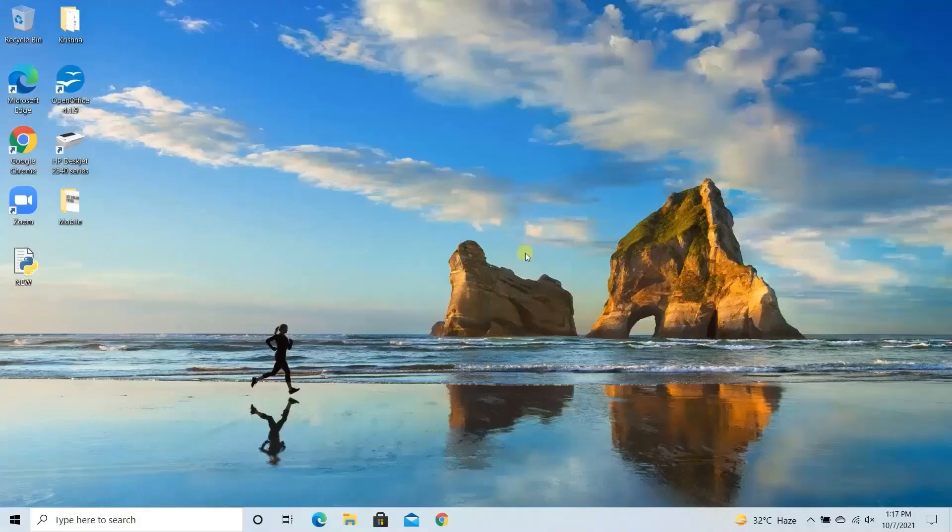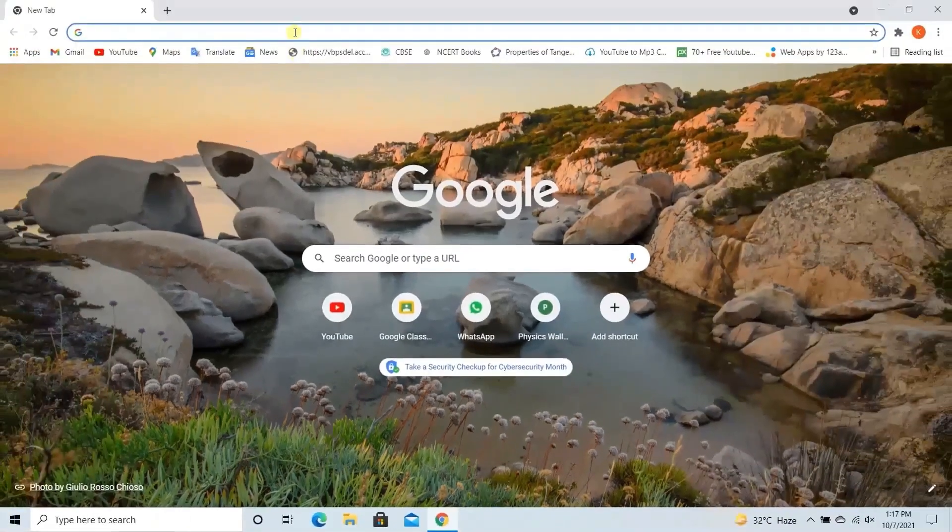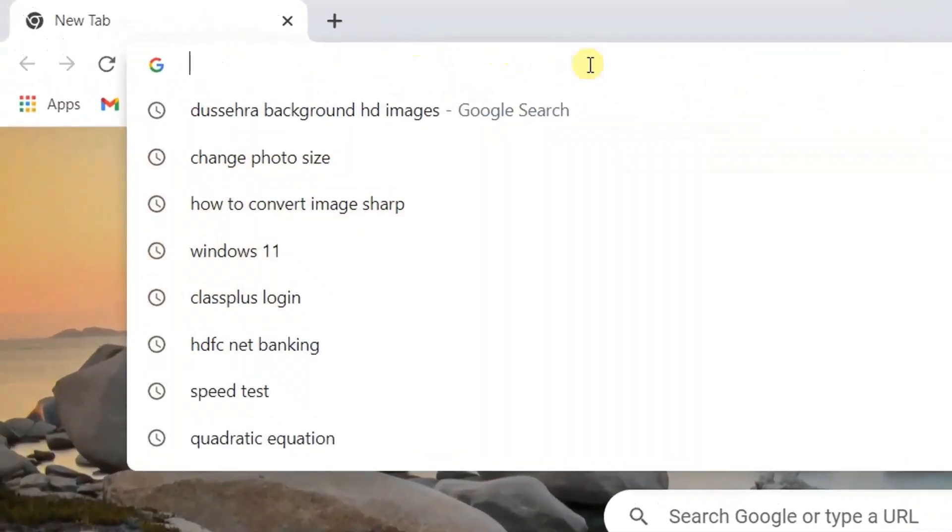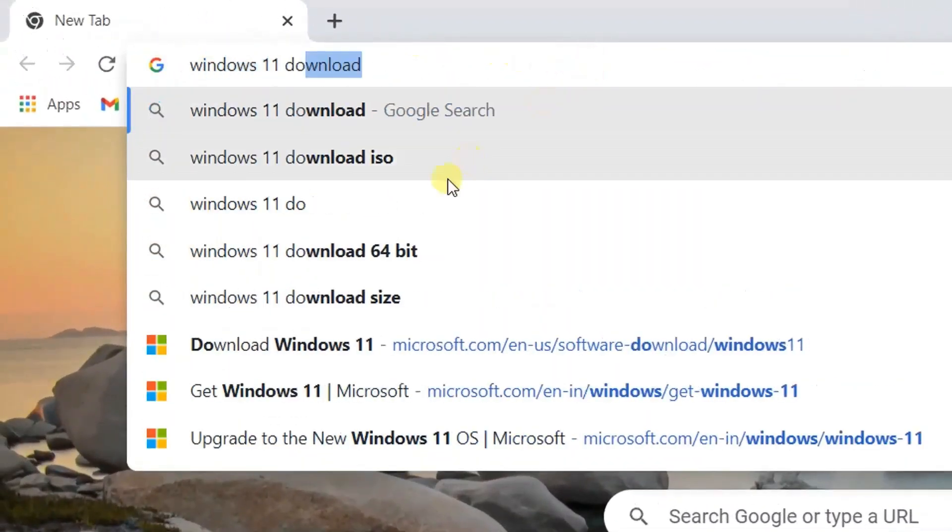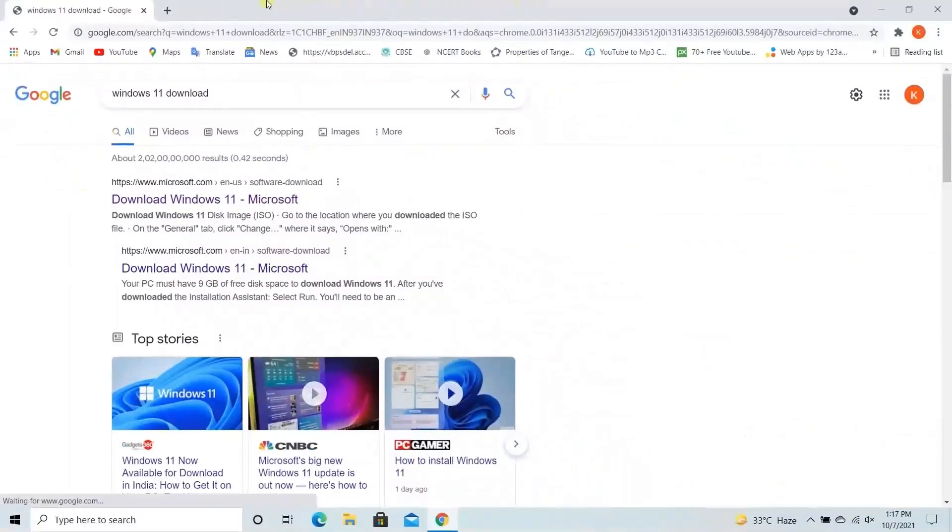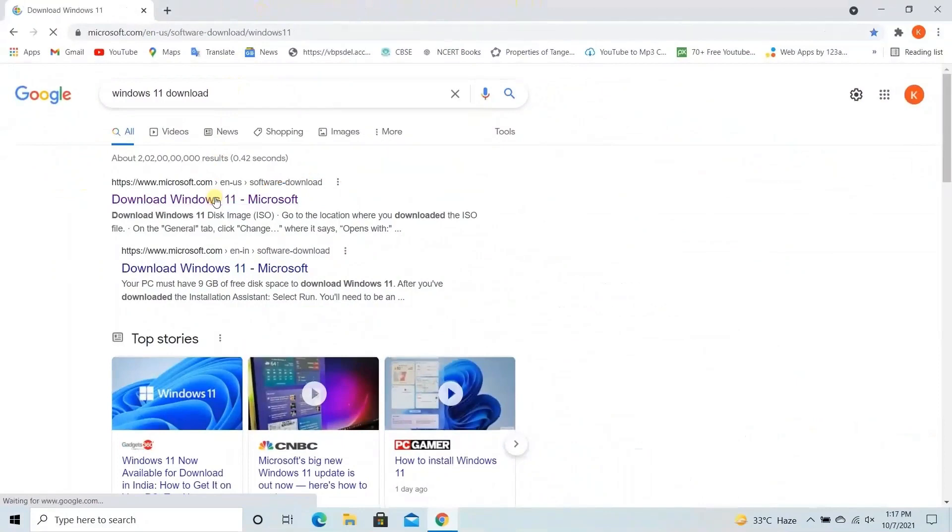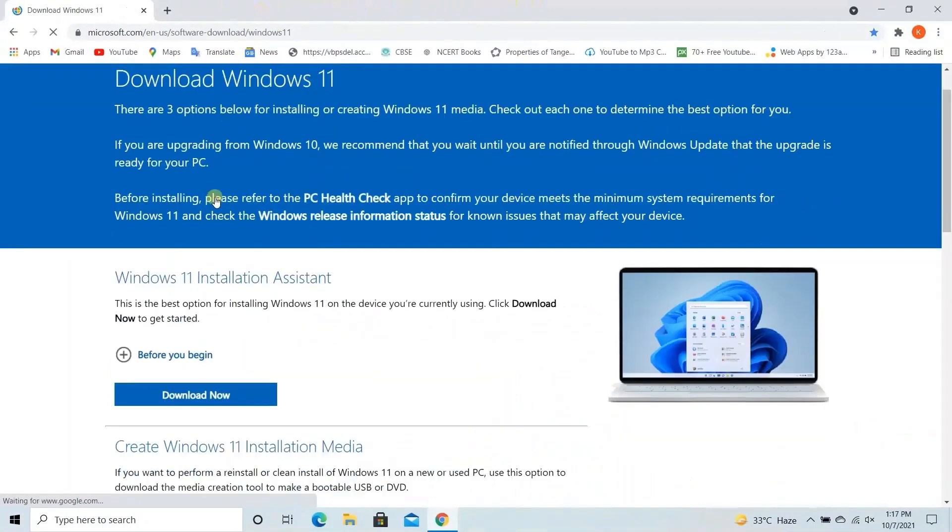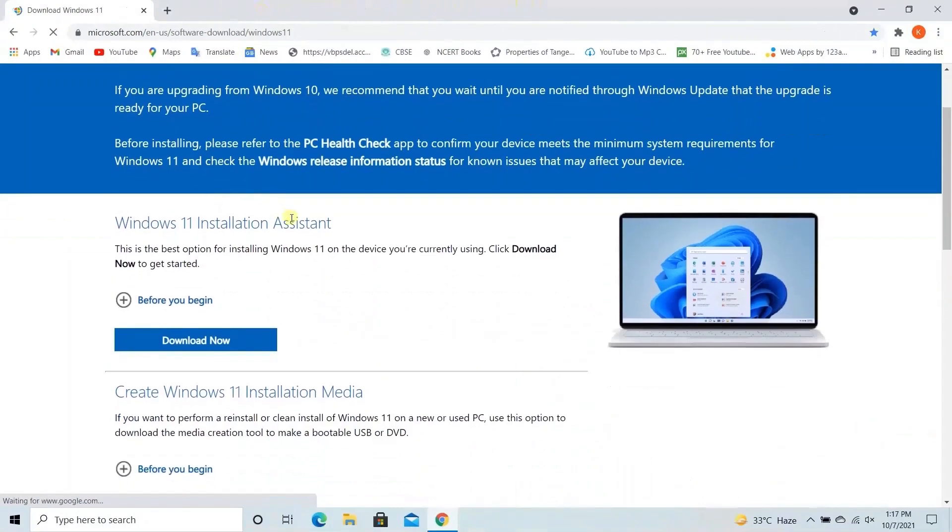First of all, you need to open any browser. Now here you need to search Windows 11 download. Now you need to click on first link. So we will be installing Windows 11 using Windows 11 installation assistant.